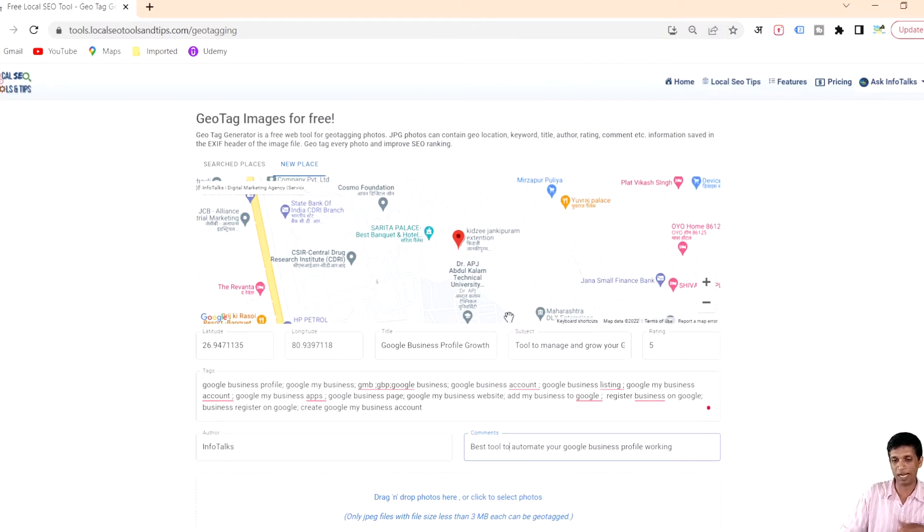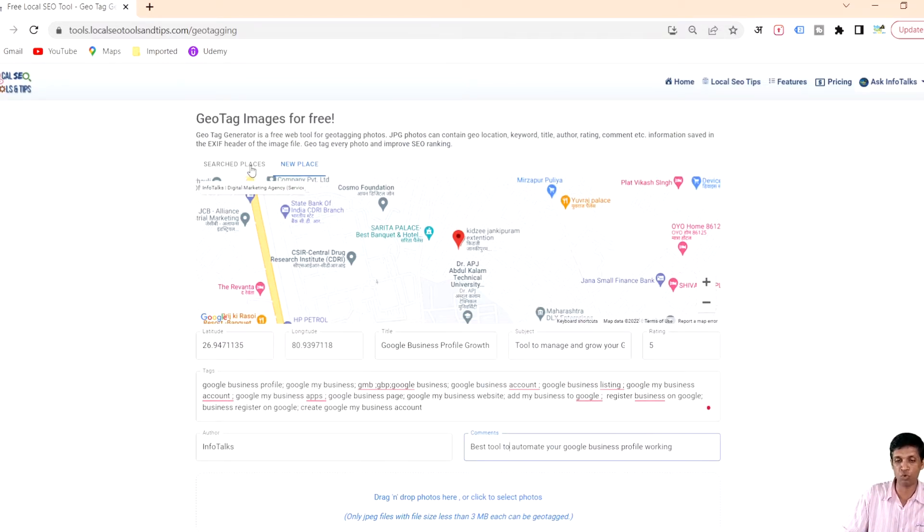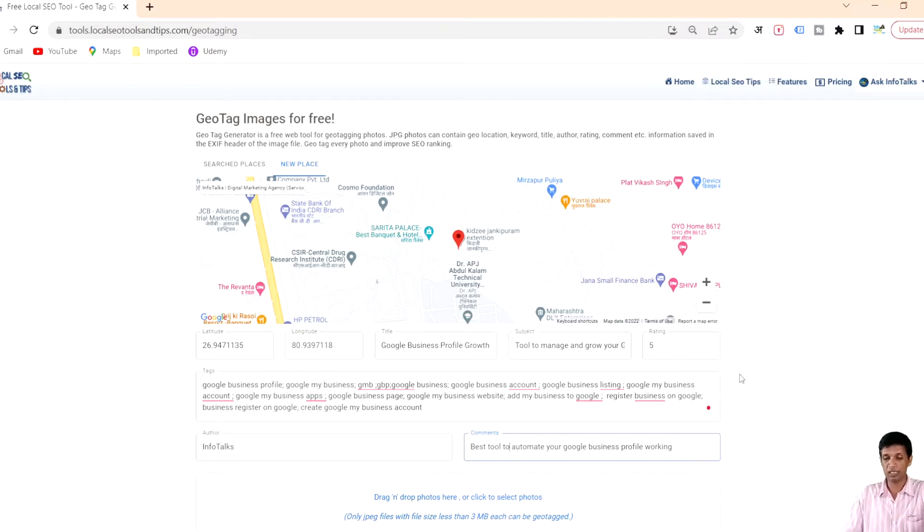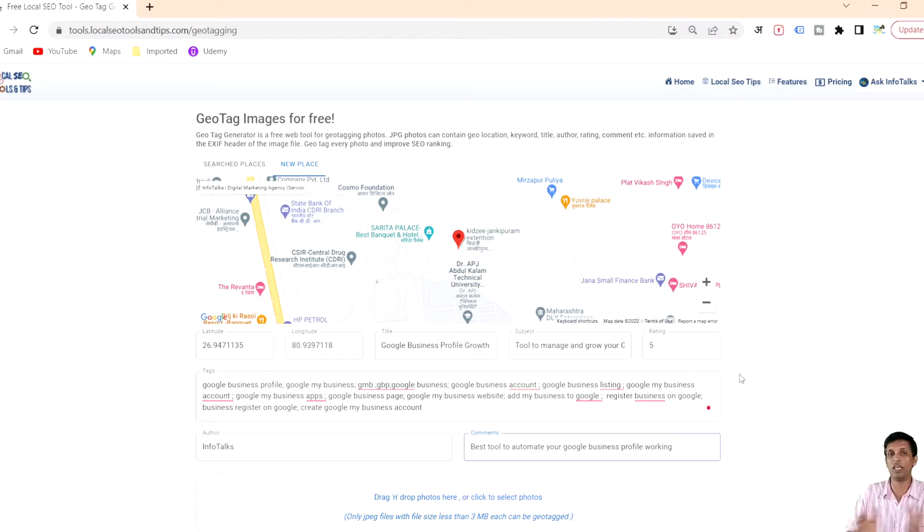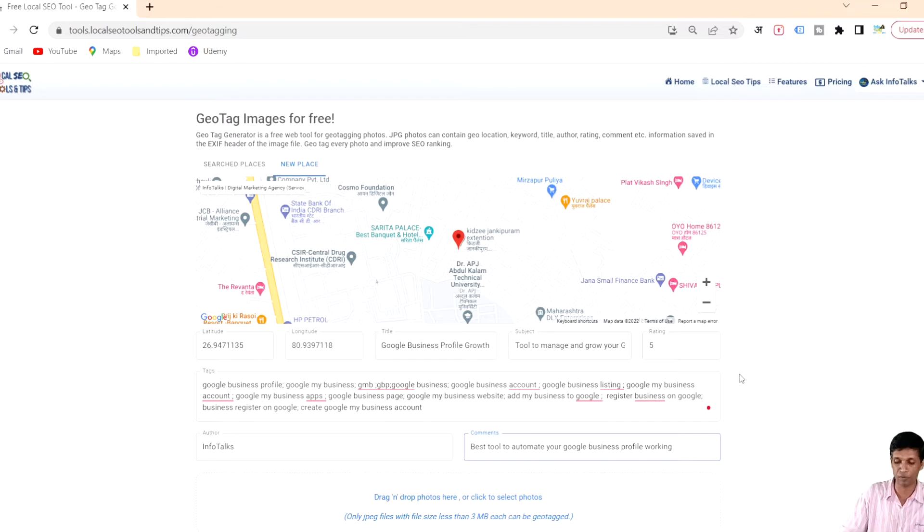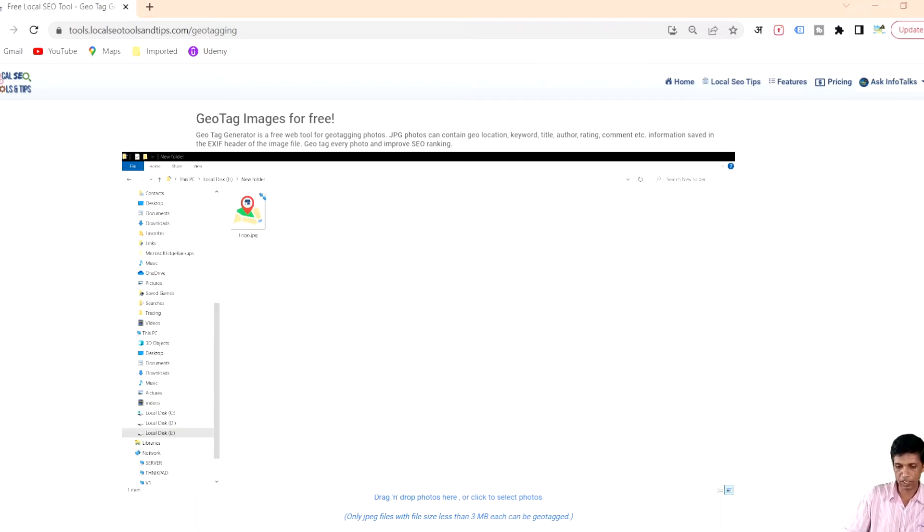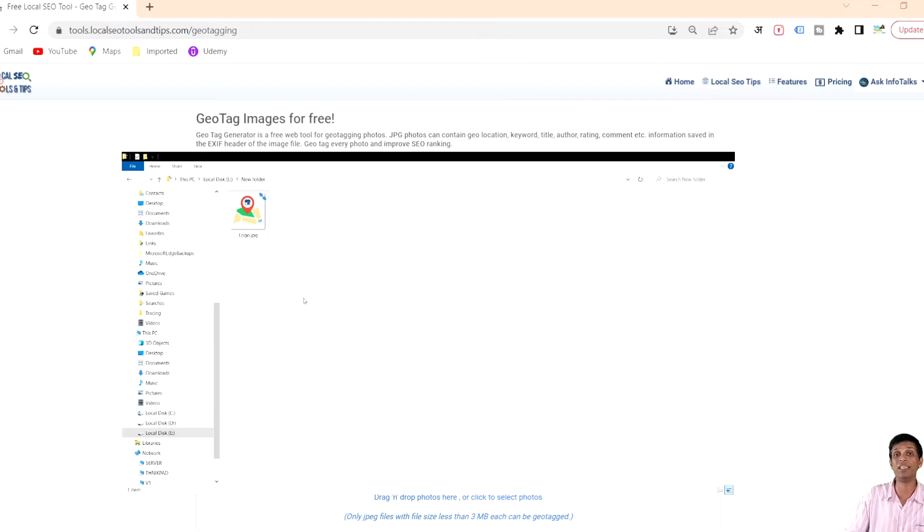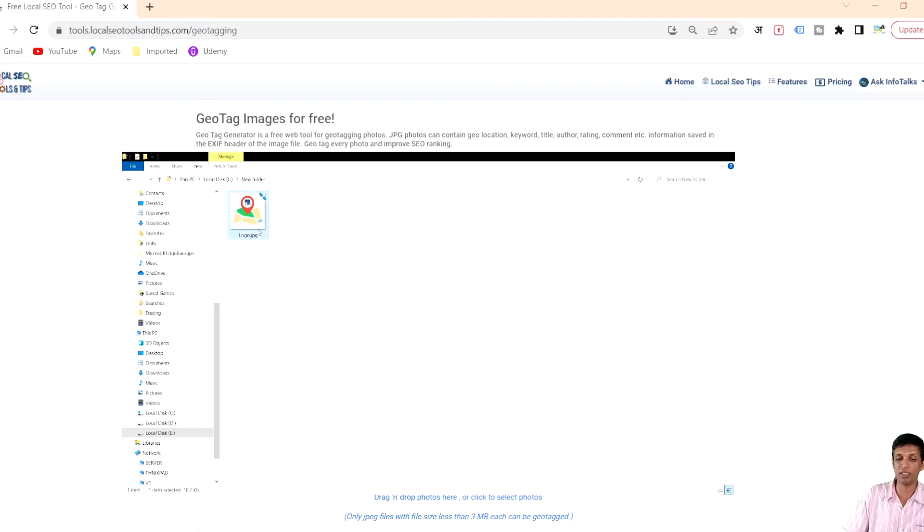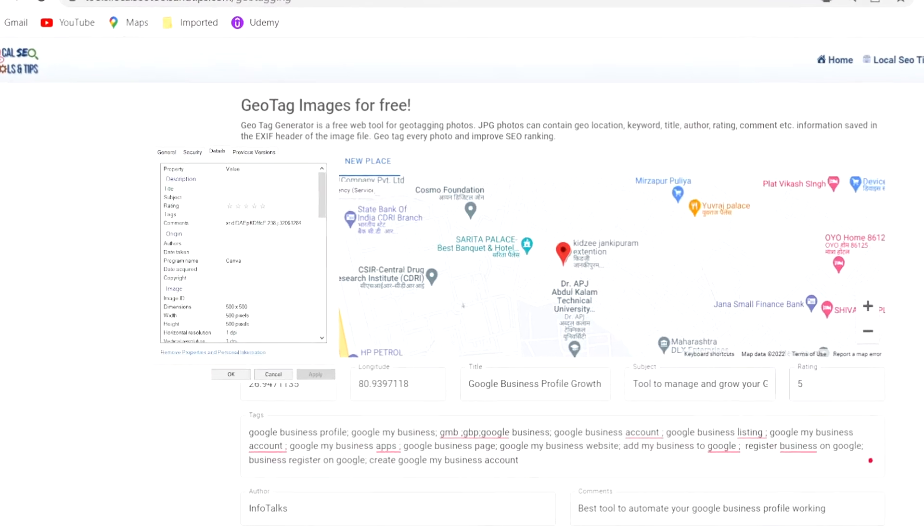Let me show you that particular image which is not having any tags inserted in its EXIF information. This is an image and you need to have a JPG format image otherwise it won't be geotagged. I'll show you the properties of this image. As you can see the properties are all blank. There is nothing in the property section - title, subject, rating, tags.